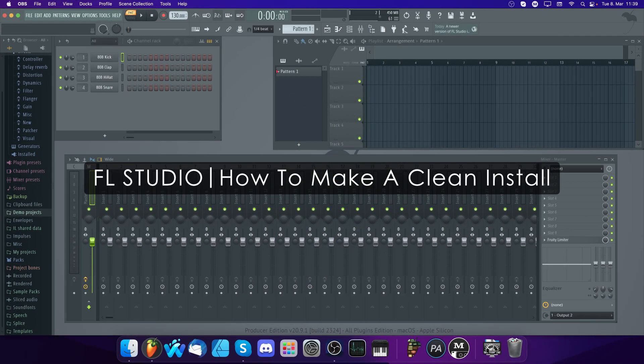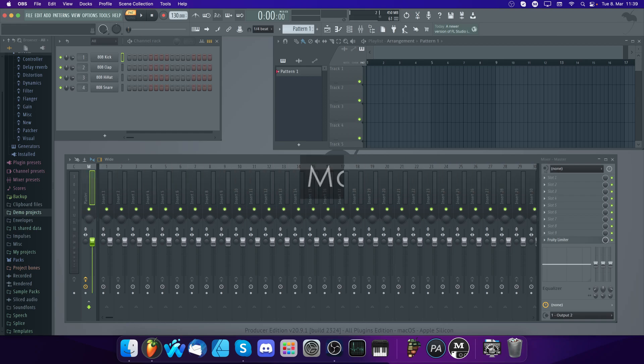Welcome. In this video we'll show you how to perform a clean install of FL Studio. We'll guide you through all the steps of that process, making sure you'll end up with a fresh and working installation. Note that everything shown here is listed step by step in the manual. The link is in the video information.